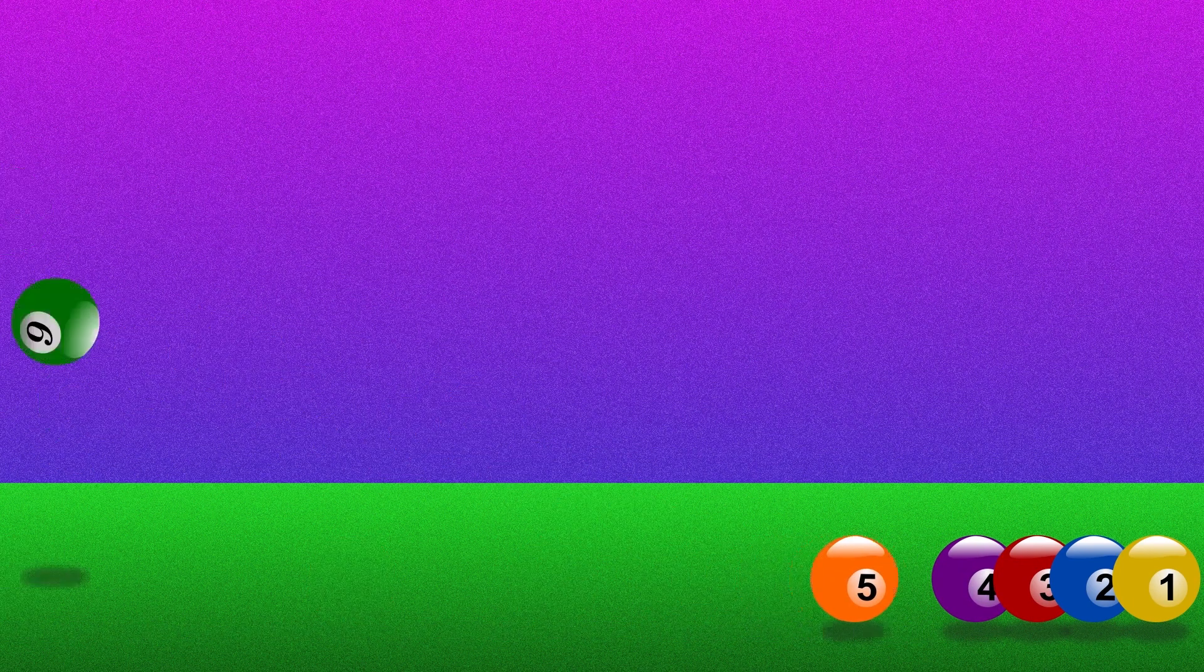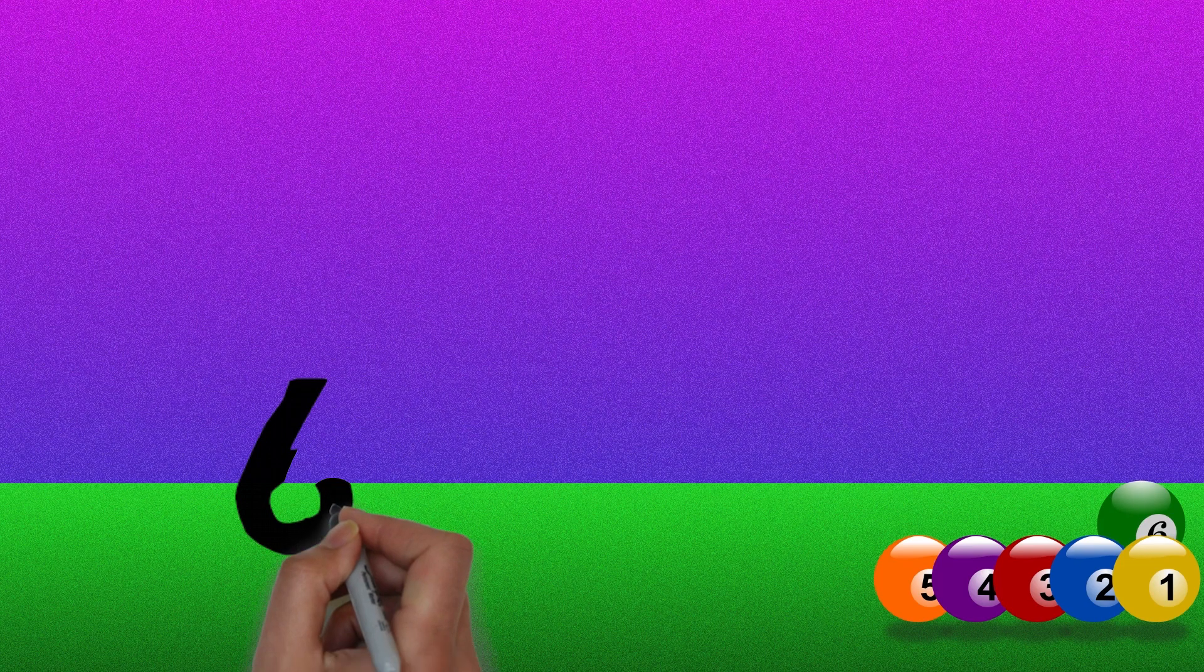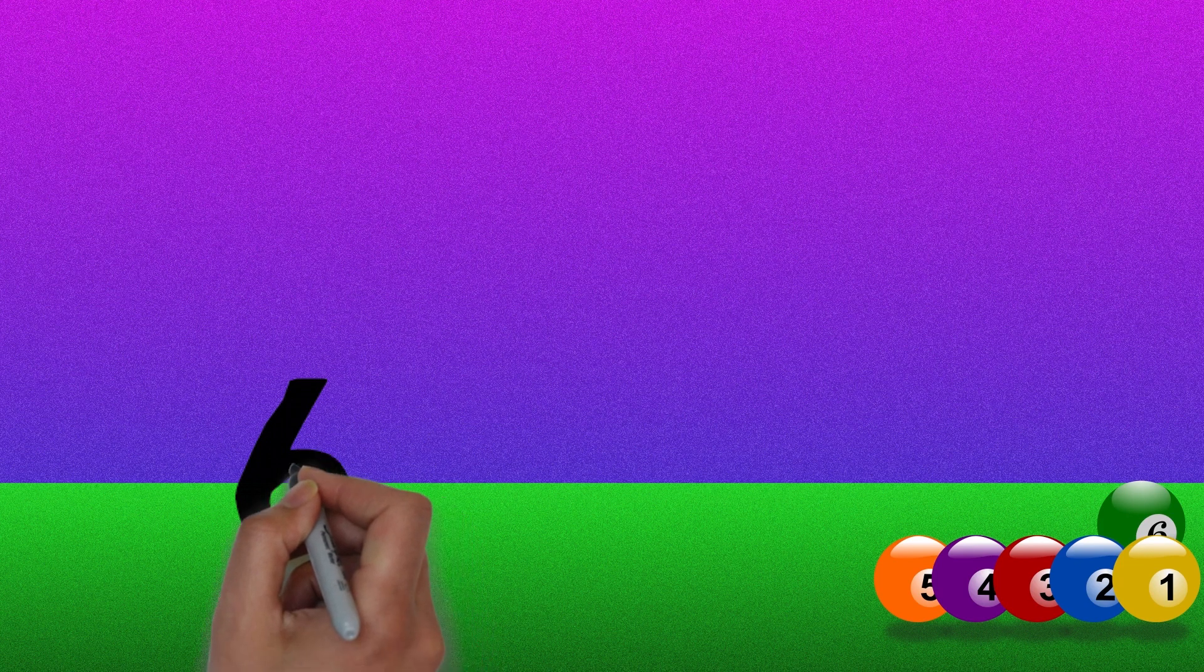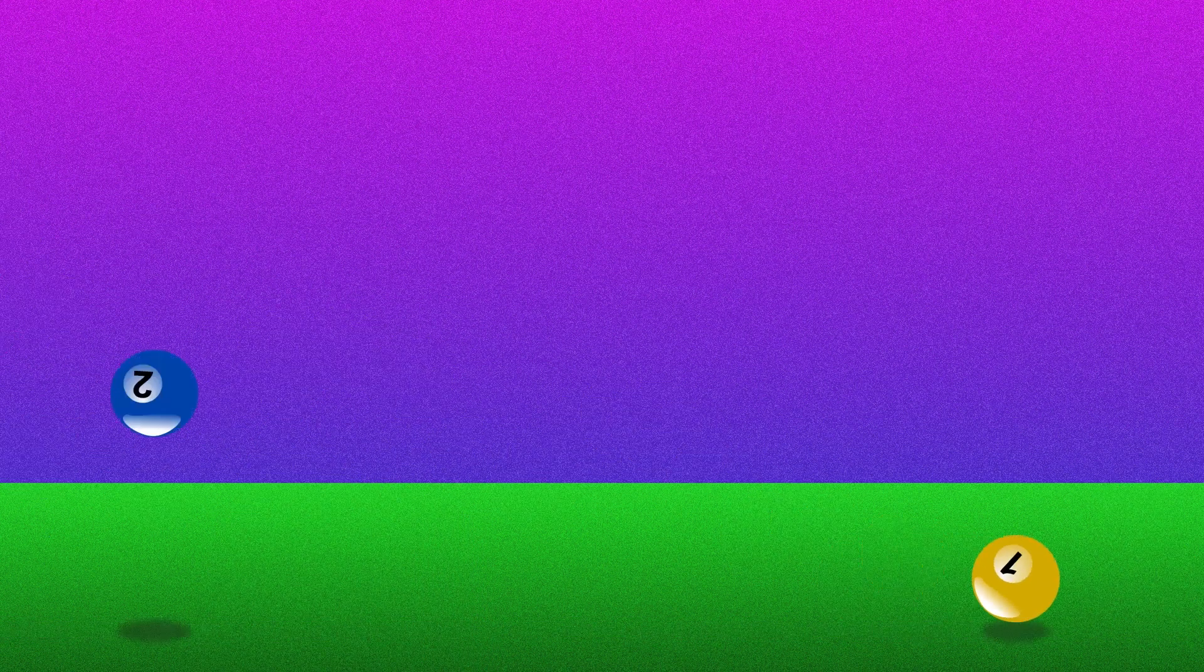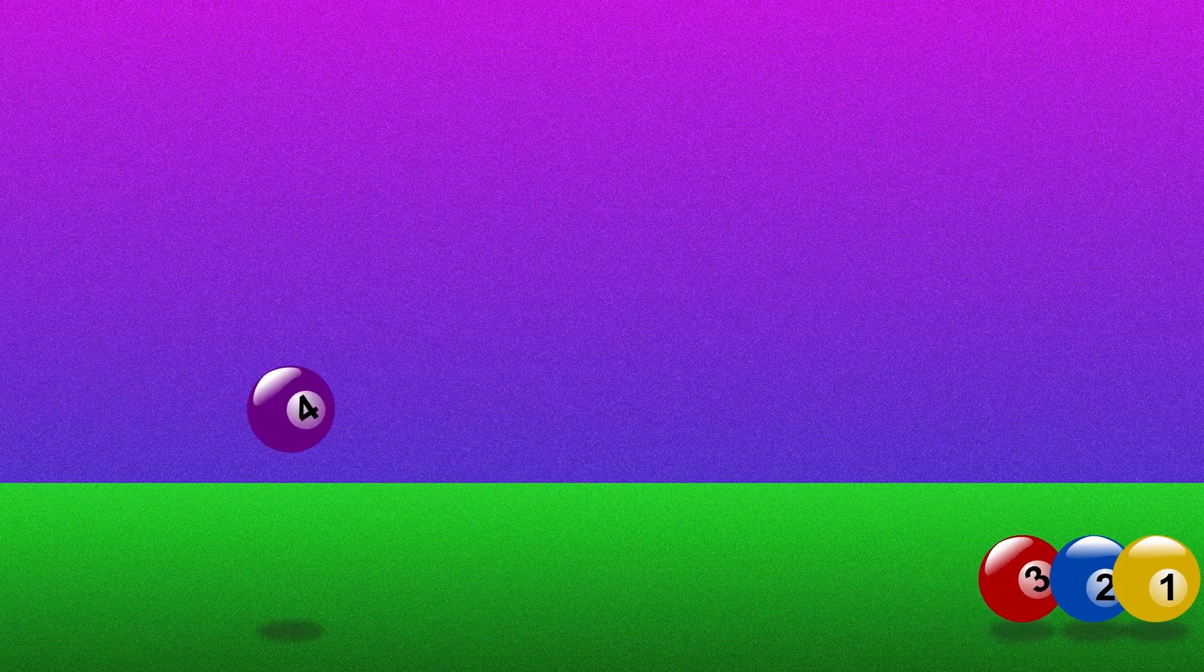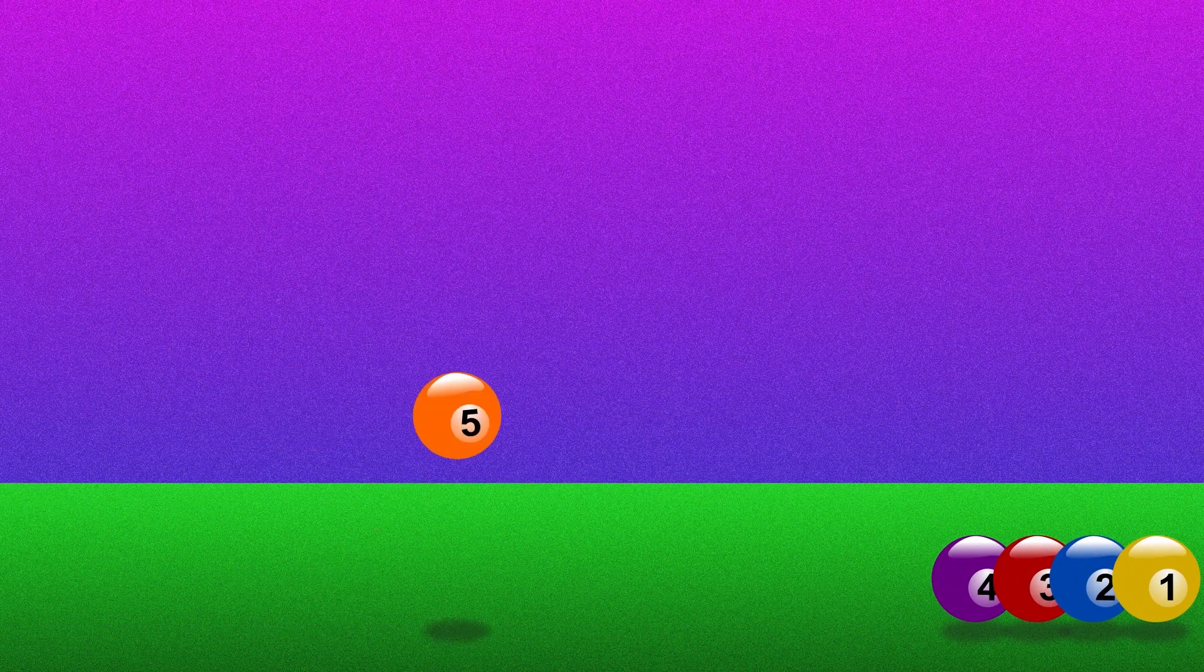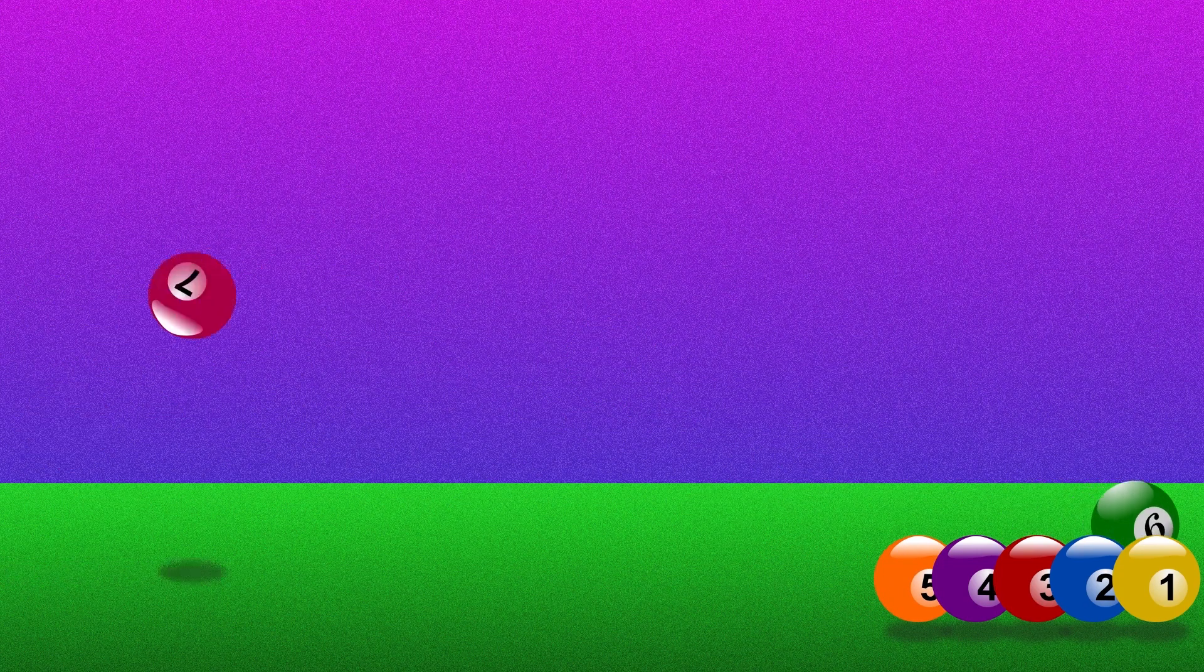Six. There are six balls. One, two, three, four, five, six.